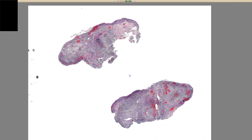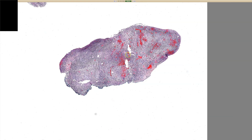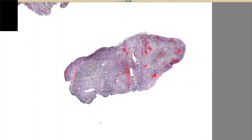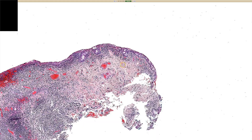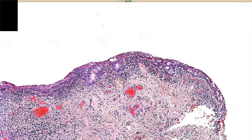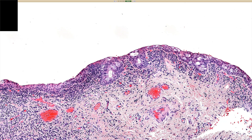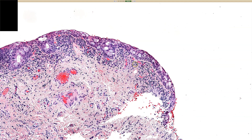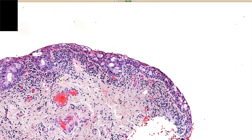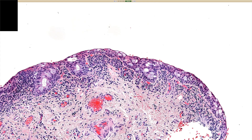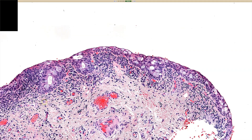This is another one where the anatomic site is really important. I see this delicate skin filled with goblet cells, which makes me think this could be coming from the eye.